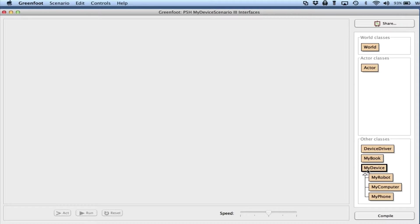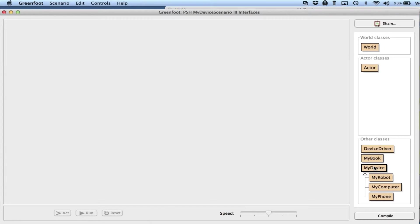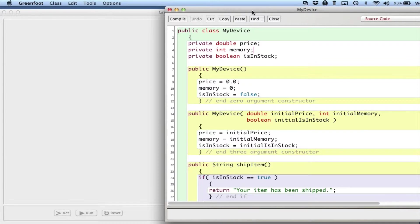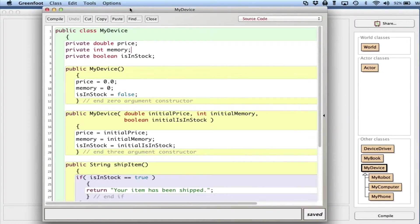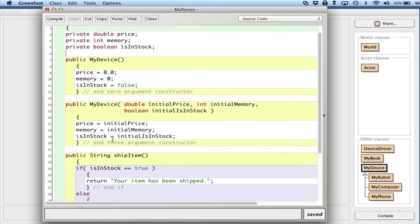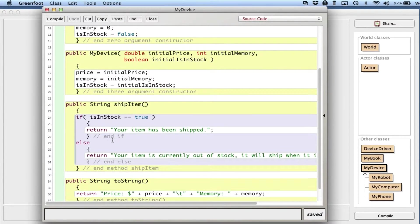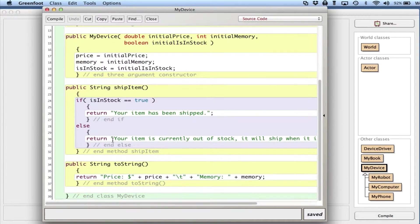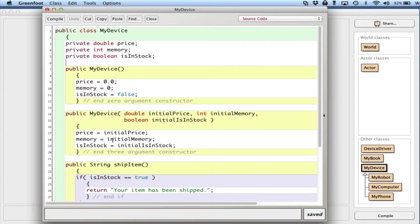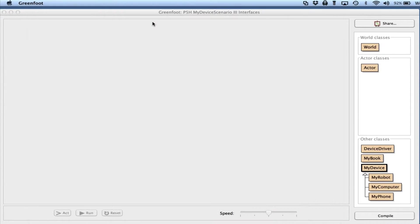Here I have a MyDevice superclass with three subclasses: MyRobot, MyComputer, and MyPhone. MyDevice holds all the basic information about a device - its price, how much memory it has, whether it's in stock, a couple constructors, a shipItem method that determines some shipping information, and a toString method. Pretty straightforward.